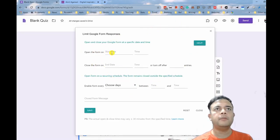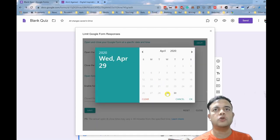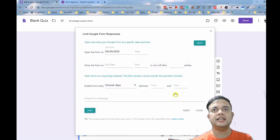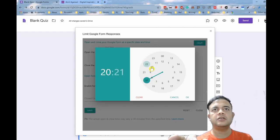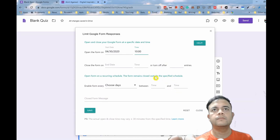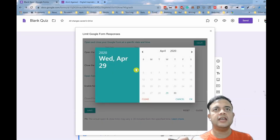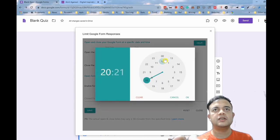In this window you can put all the parameters. For example, here open form from exactly when you want to open this form. Let us say 30th, that is tomorrow, and the time can be 10 o'clock, so let us say 10:00. And end is again tomorrow 30th and the time is 10:15.